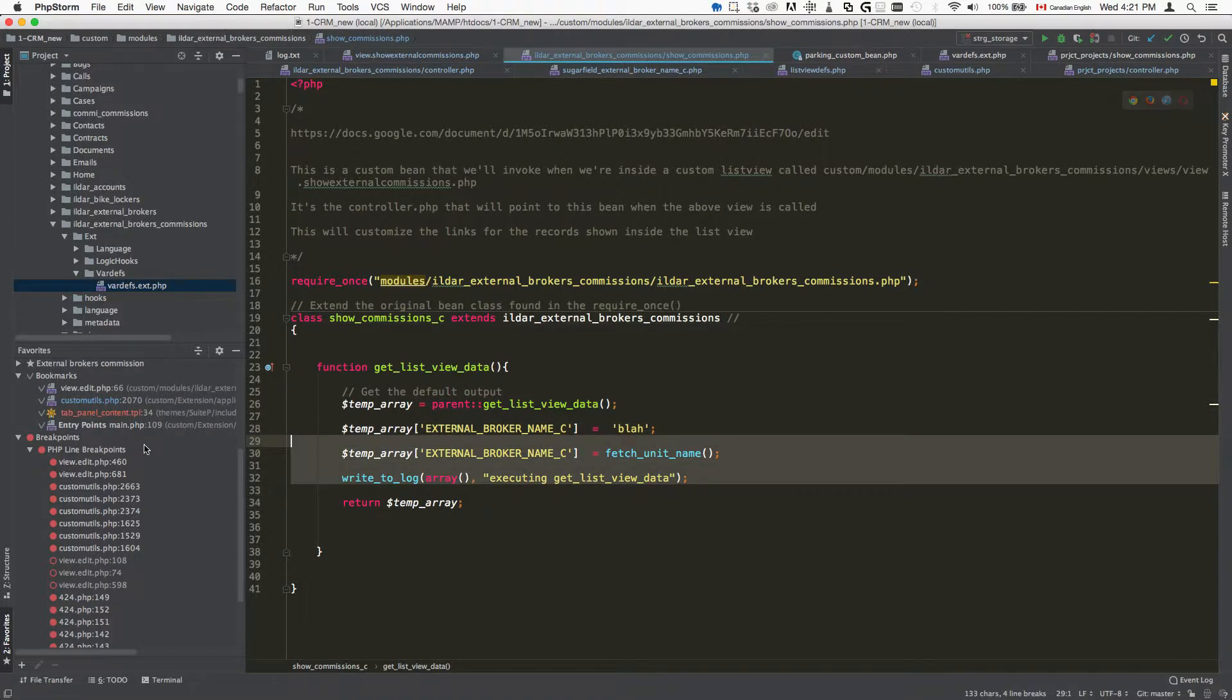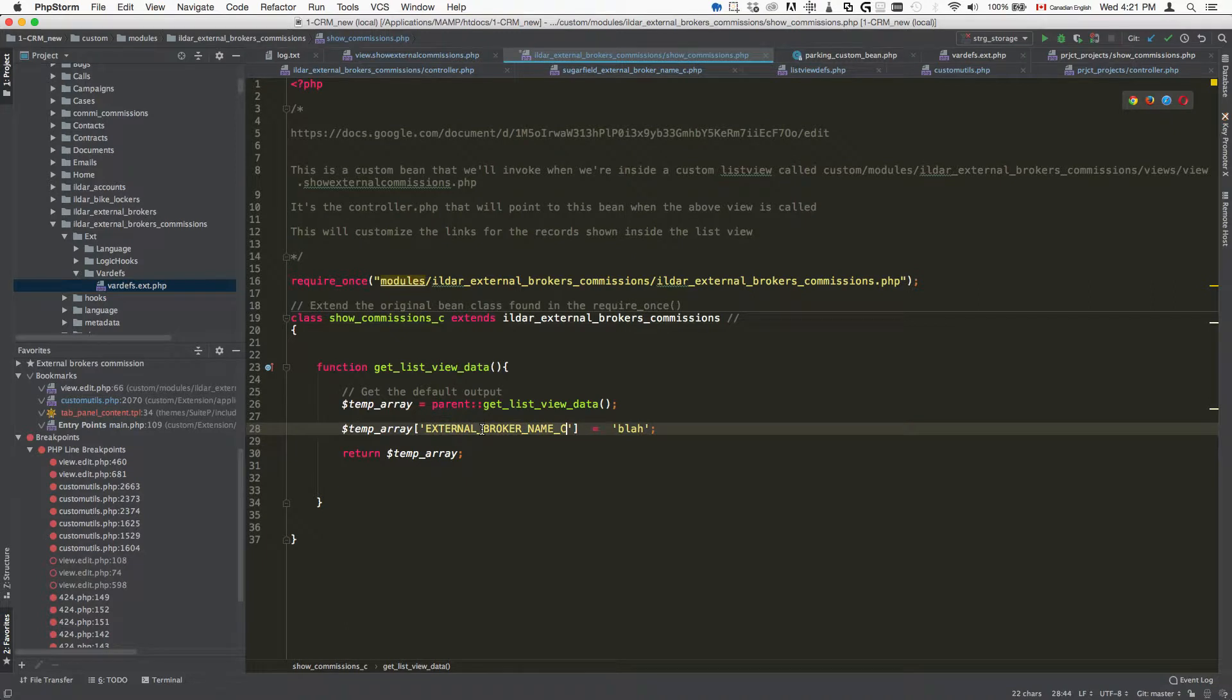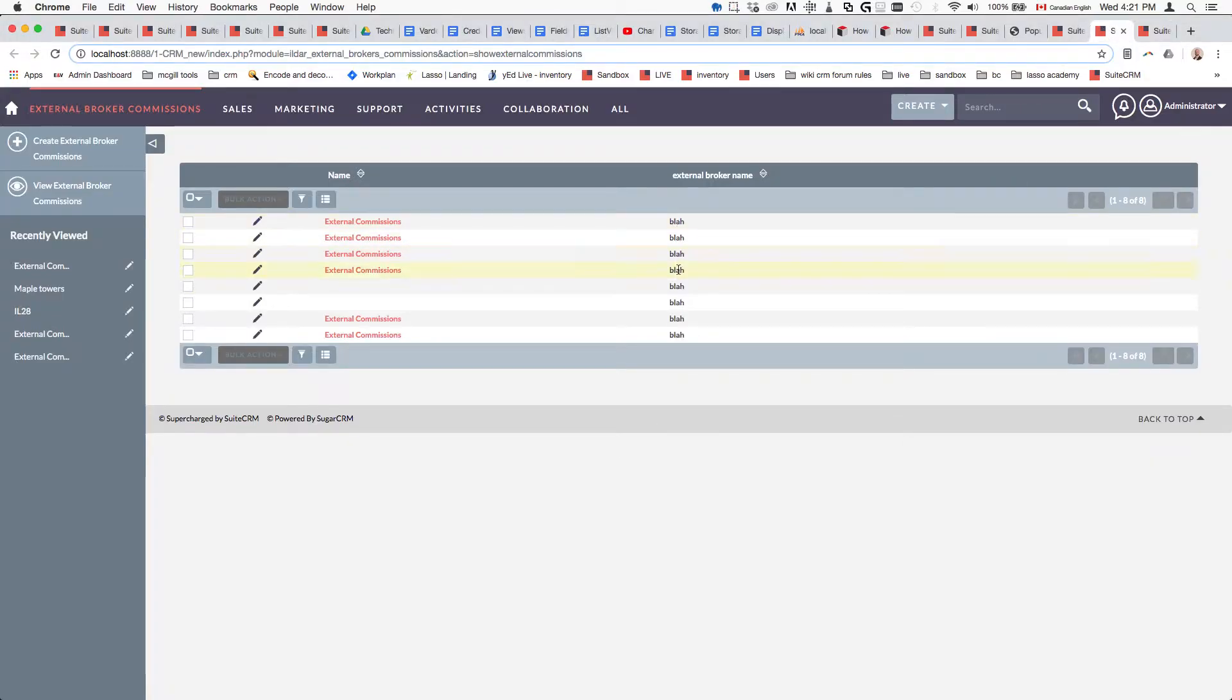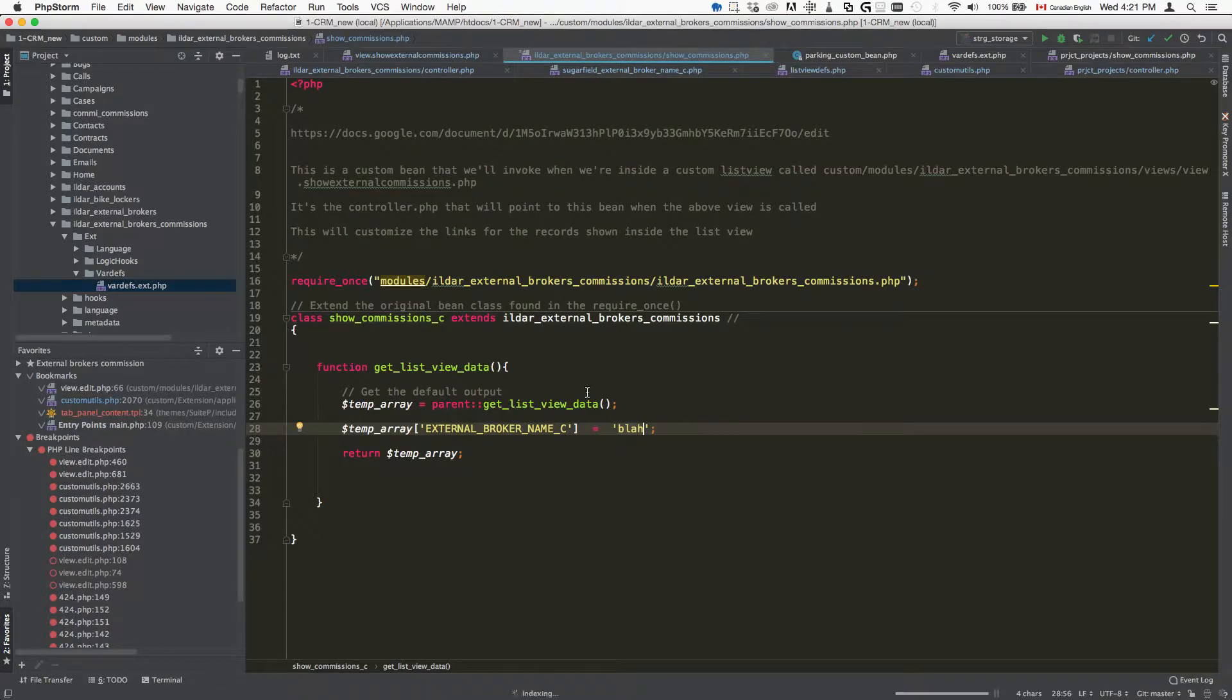The simplest example that I could put here is we're going to delete this just not to confuse you. As I said for the field name external broker name C, I just want you to output blah. So when we put it, it's going to basically do this for all of the fields. They're going to be just blah, right?